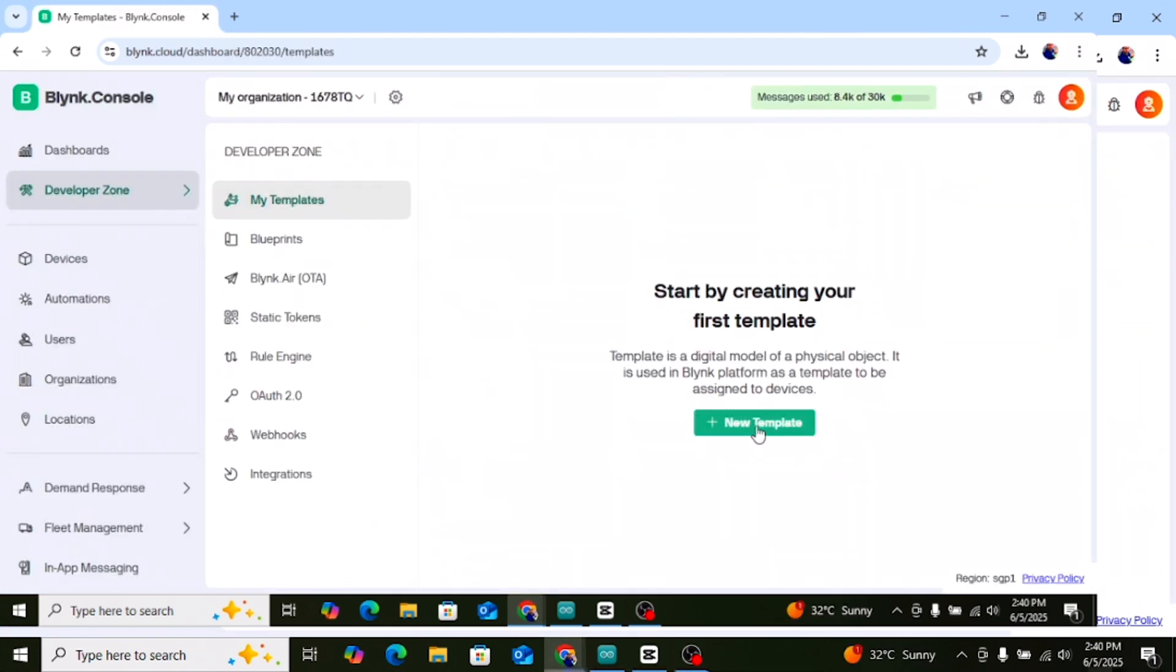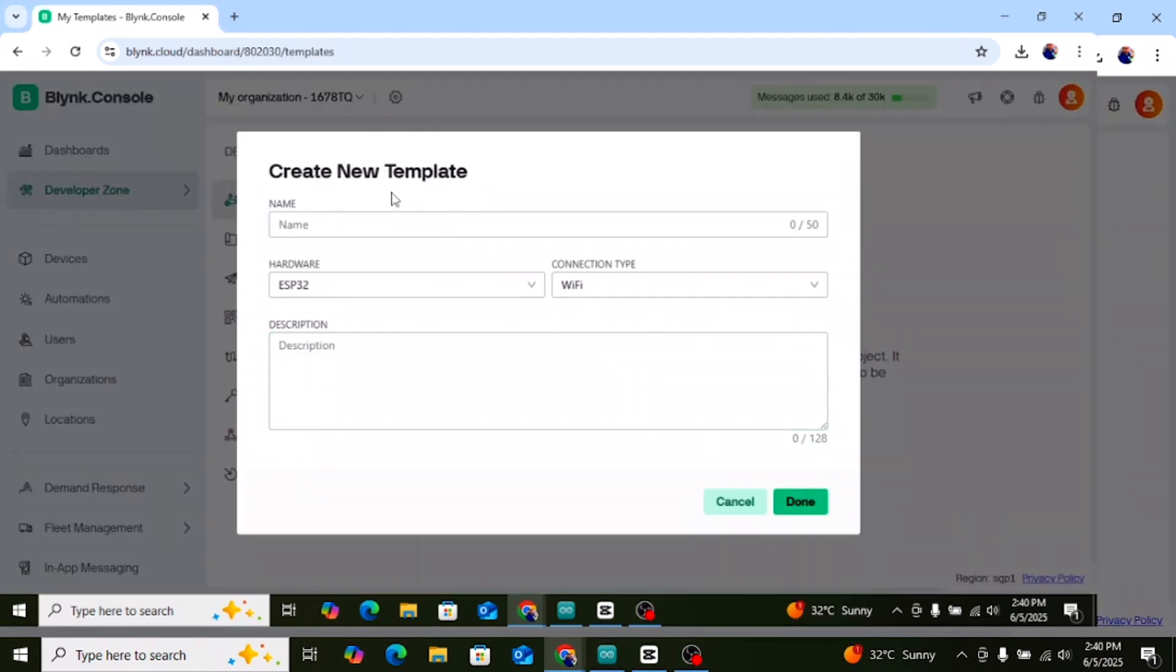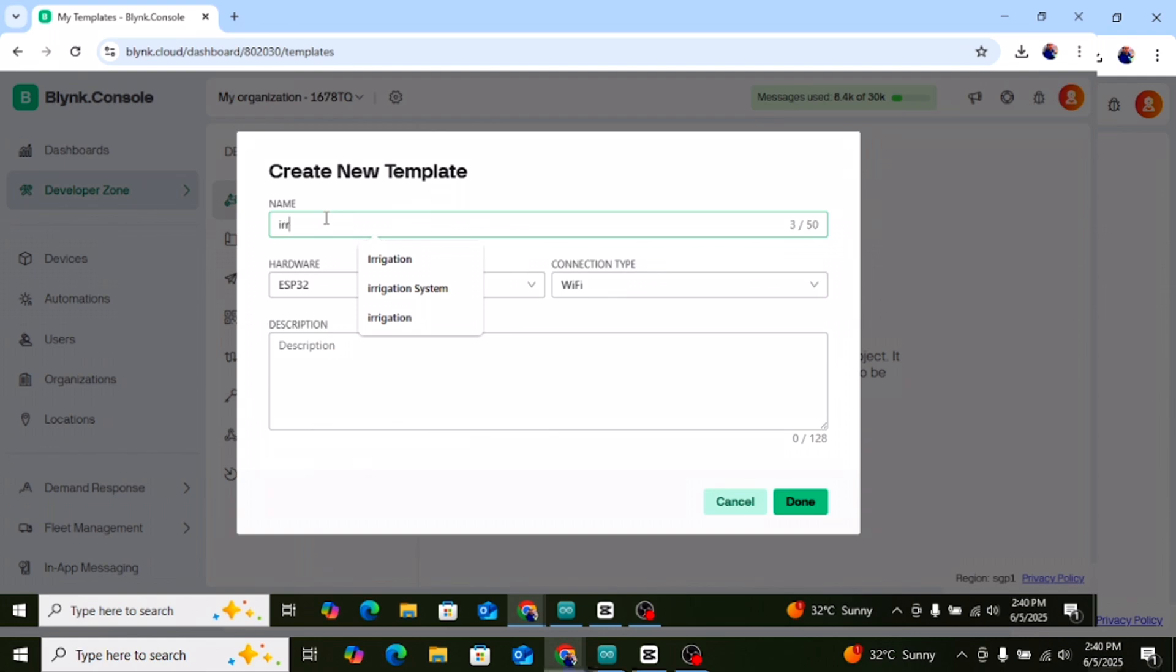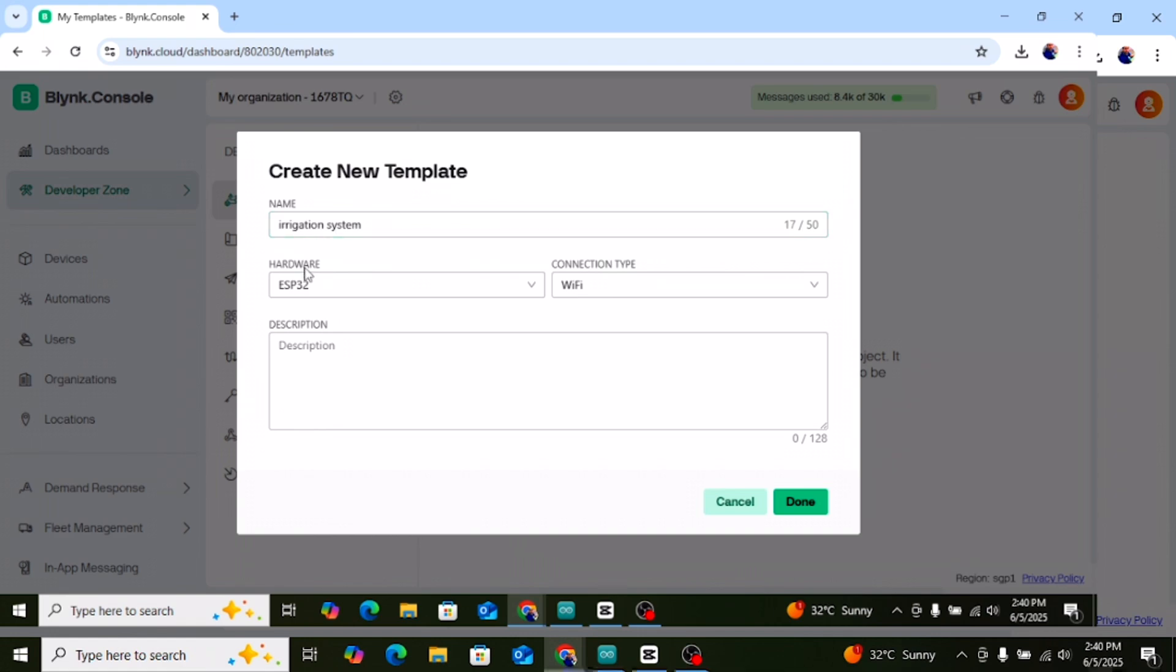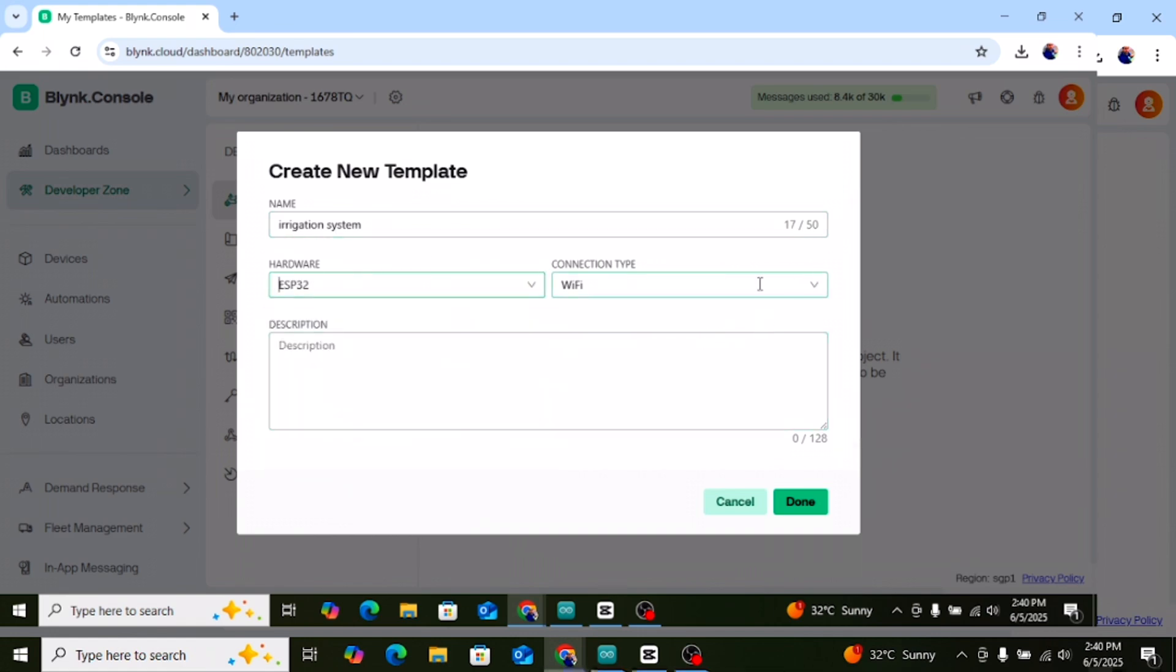Then create a new template. Now click on templates from the left menu. Click on the plus new template button. Give your template a name, for example, irrigation system. Select hardware, ESP32 and leave the connection type as Wi-Fi. Then click done.